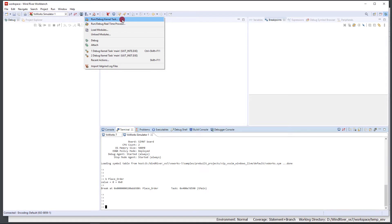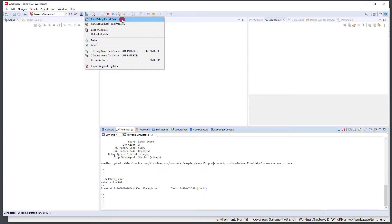The way that VectorCast works with VxWorks 7 is we build the harness into a downloadable kernel module, and then we download that kernel task DKM to the running VxWorks 7 operating system. Then we start execution, collect the results, code coverage and test results, and feed those back into VectorCast. So we want to take that harness that we built and download it into the simulator that we're actually doing this test on.